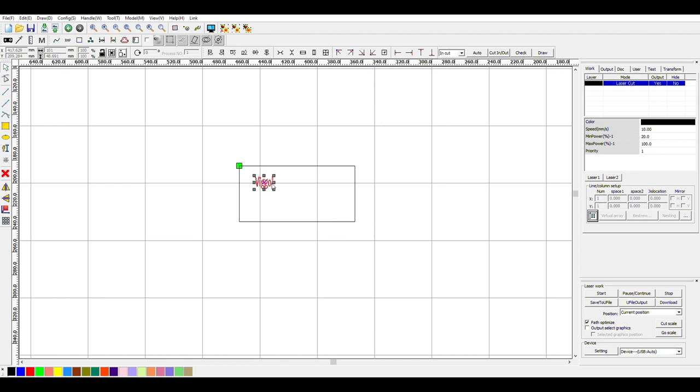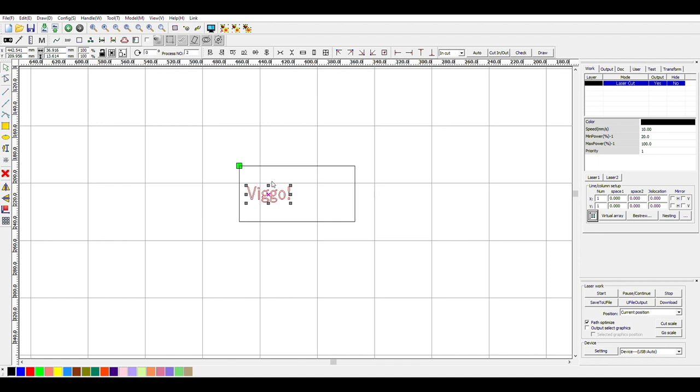So now we can see my name has been put on the tag, so we can adjust the size right here similarly to the rectangle. Maybe about that size. Yeah, looking good.